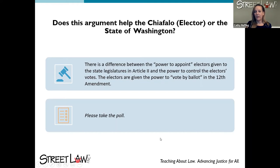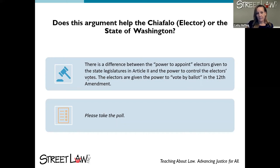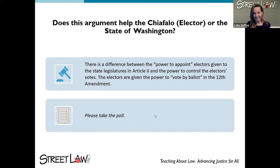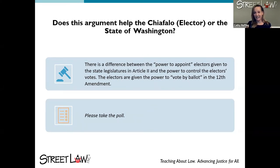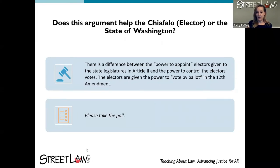You can write your answer in the chat — does this argument help Chiafalo or does it help the state of Washington? This obviously helps Chiafalo, because the argument is that electors should have discretion in the way they vote — that the states don't have the power to control the vote.